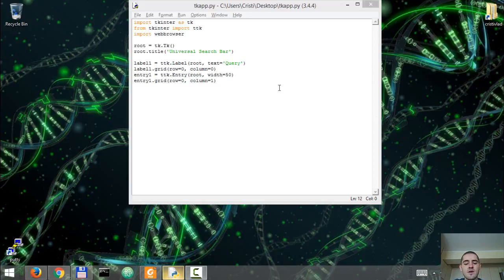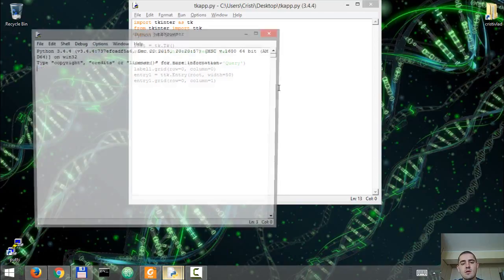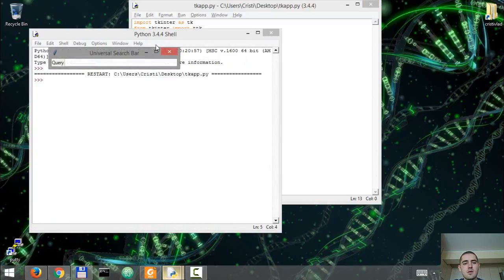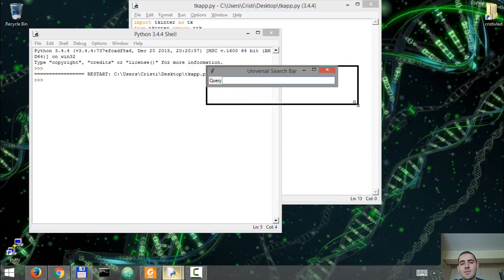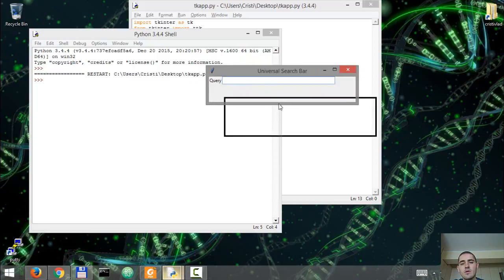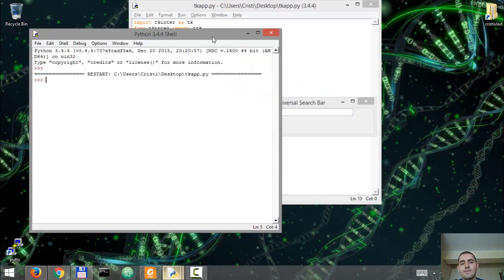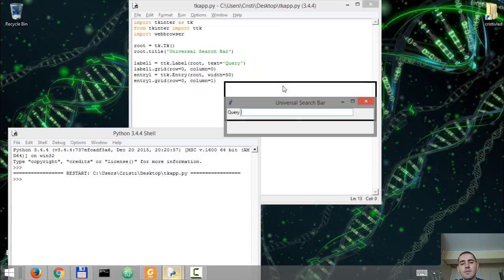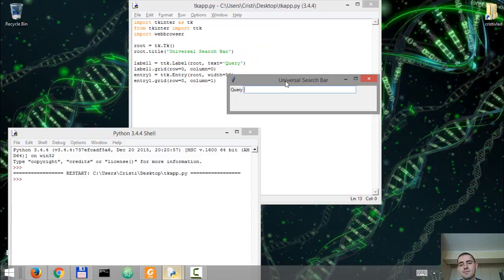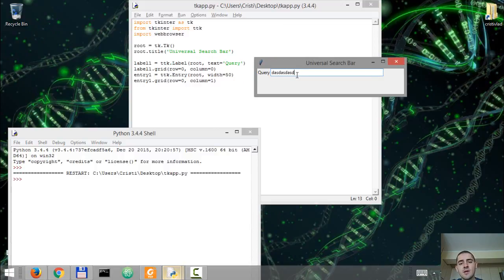So what do we have so far? Let's run F5 over here. We've created the app, gave it a title, universal search bar, and we added two widgets: a label widget, query, and an entry widget where we input text.